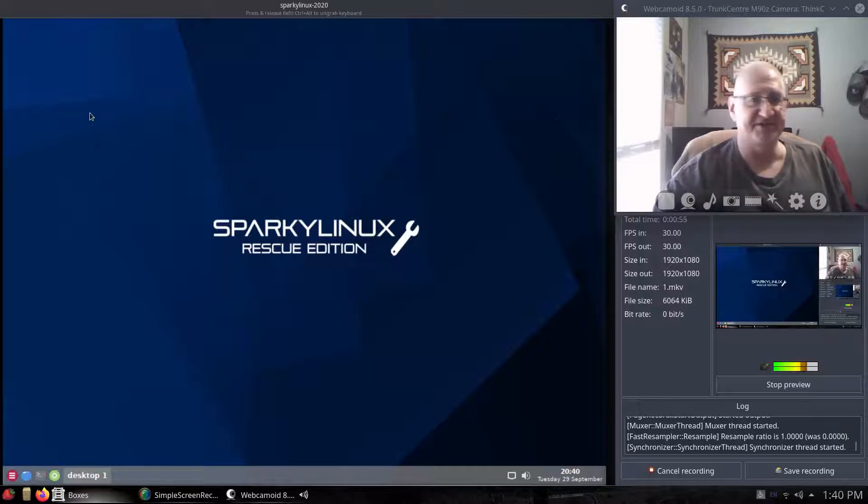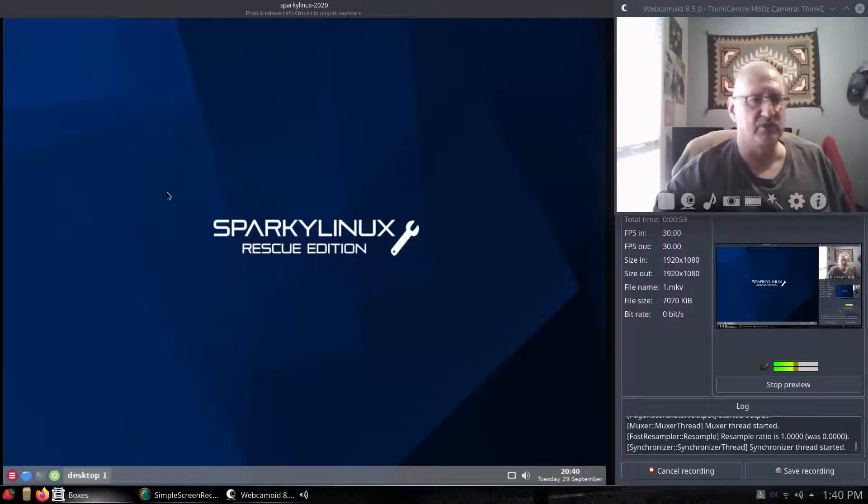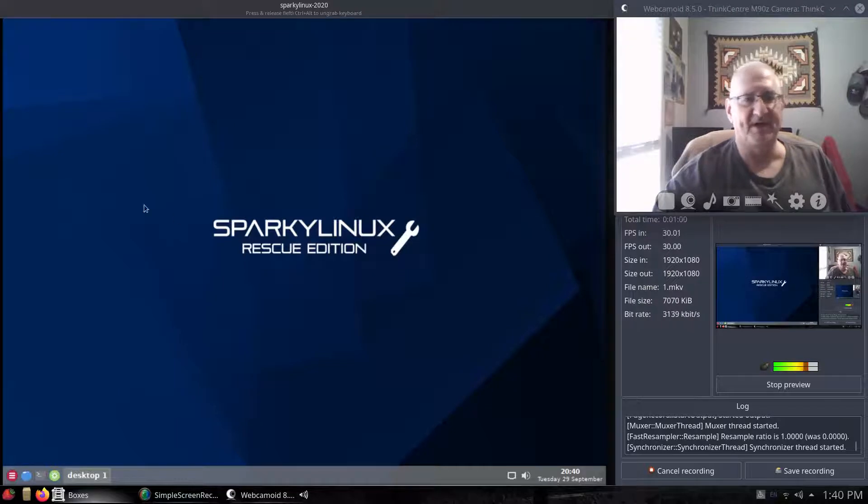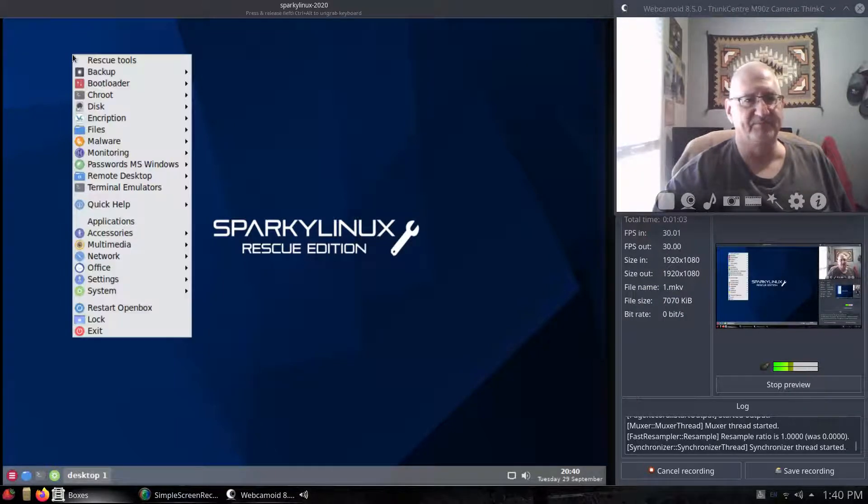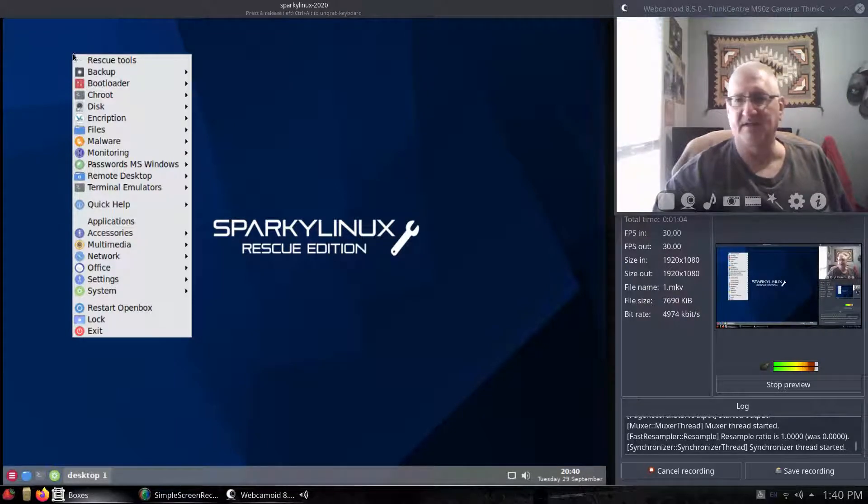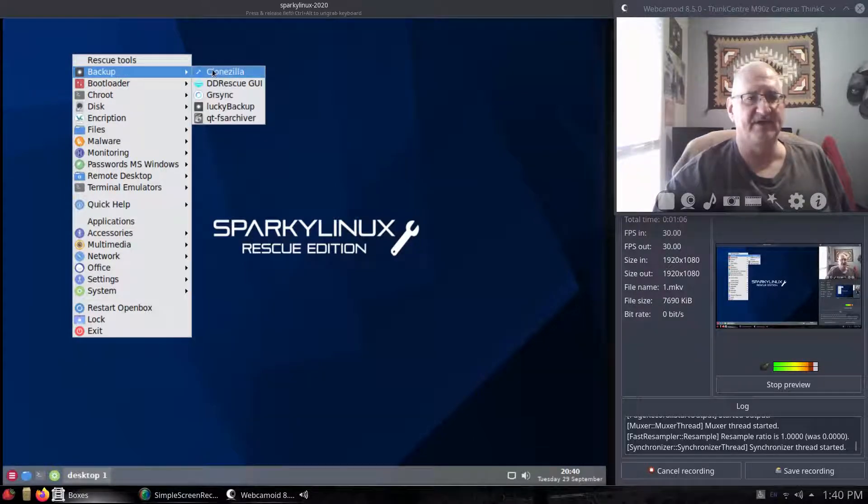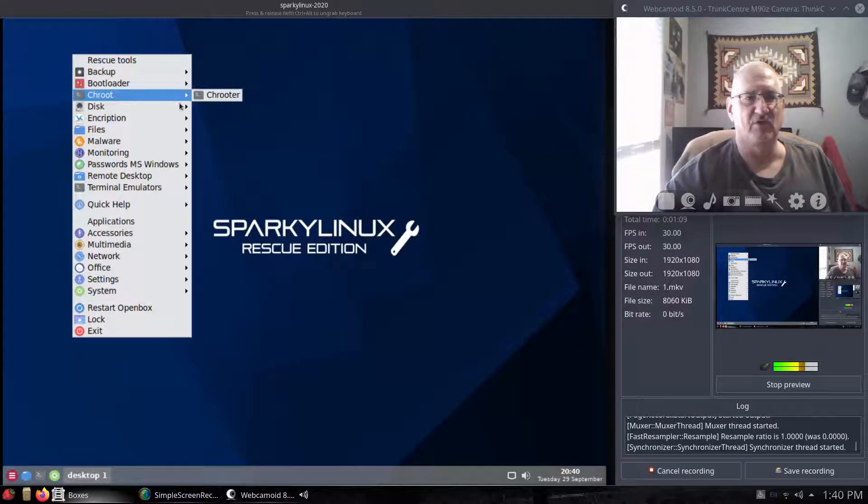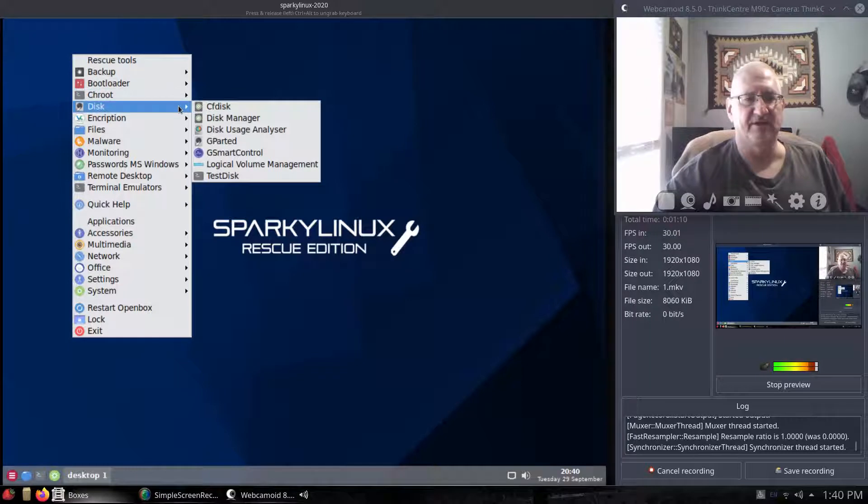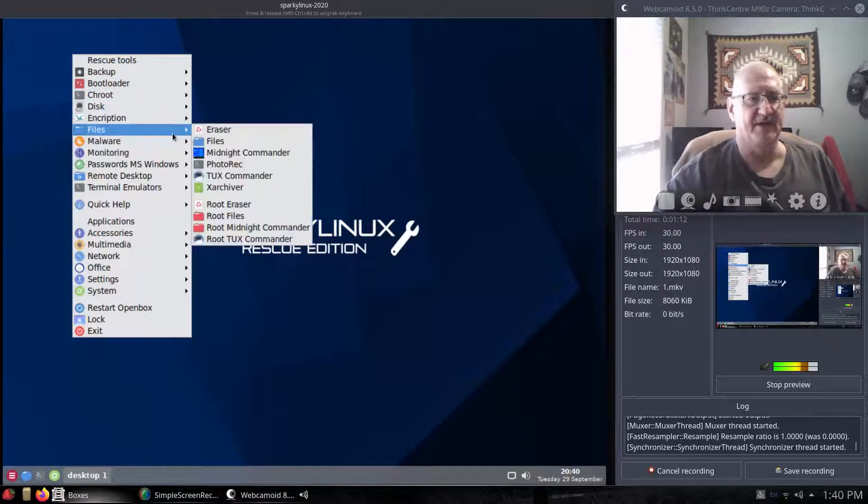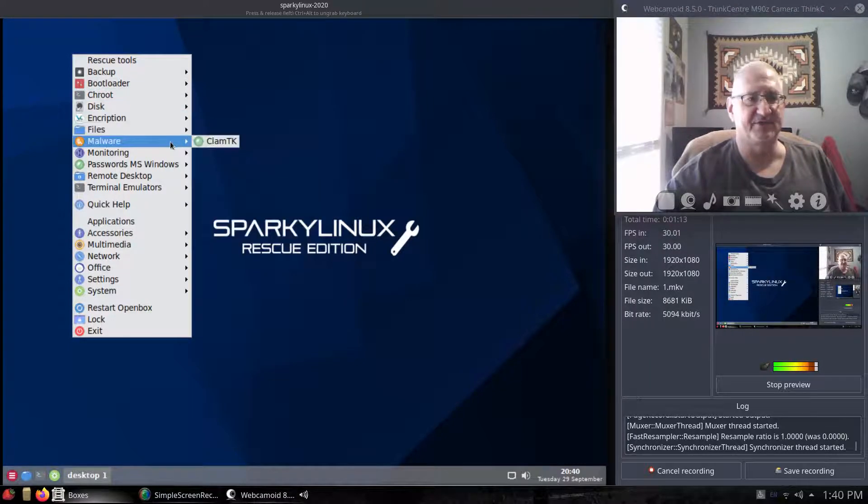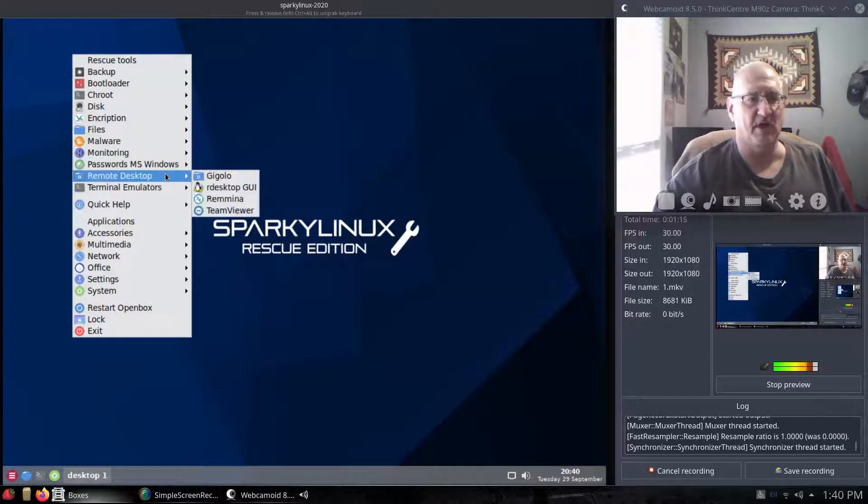Because it's OpenBox, you don't have the traditional menu. Basically you can go anywhere on the desktop and right-click, and that'll give you a menu. So you can go through here and look for things. You can see there are quite a bit of things on here.